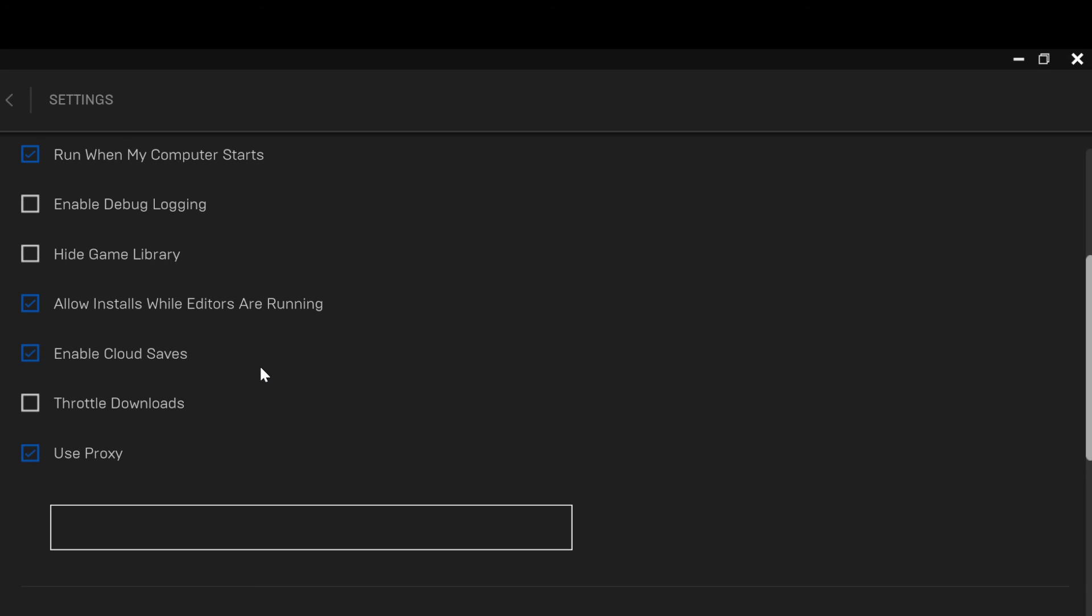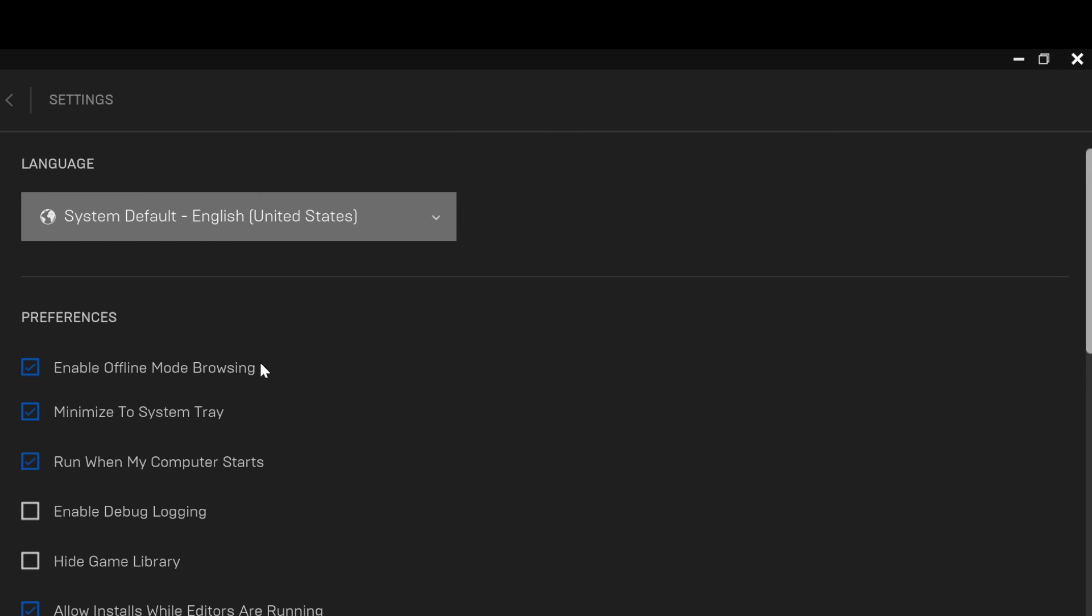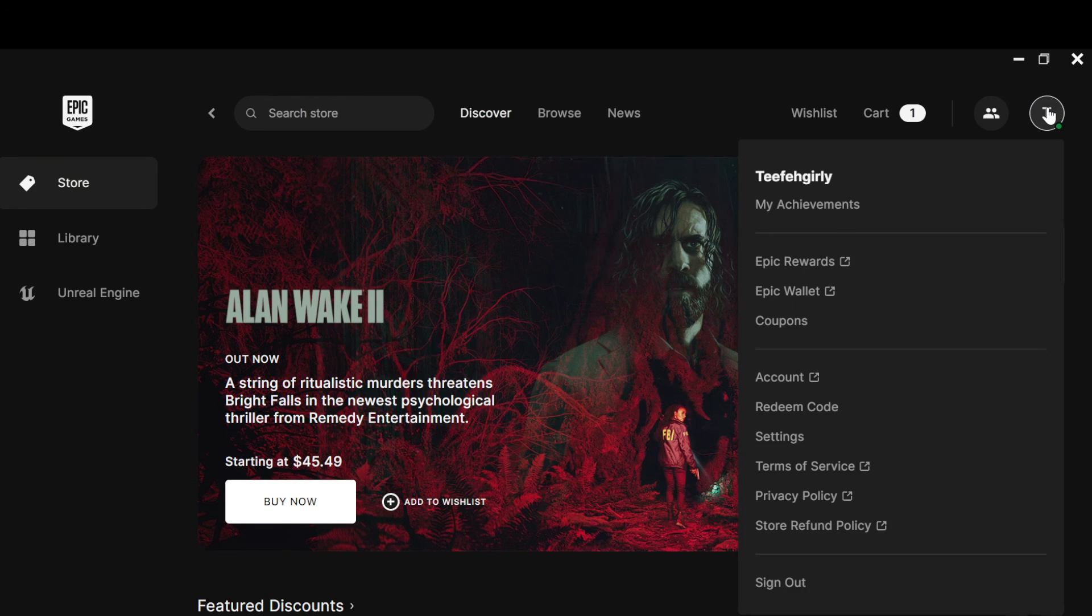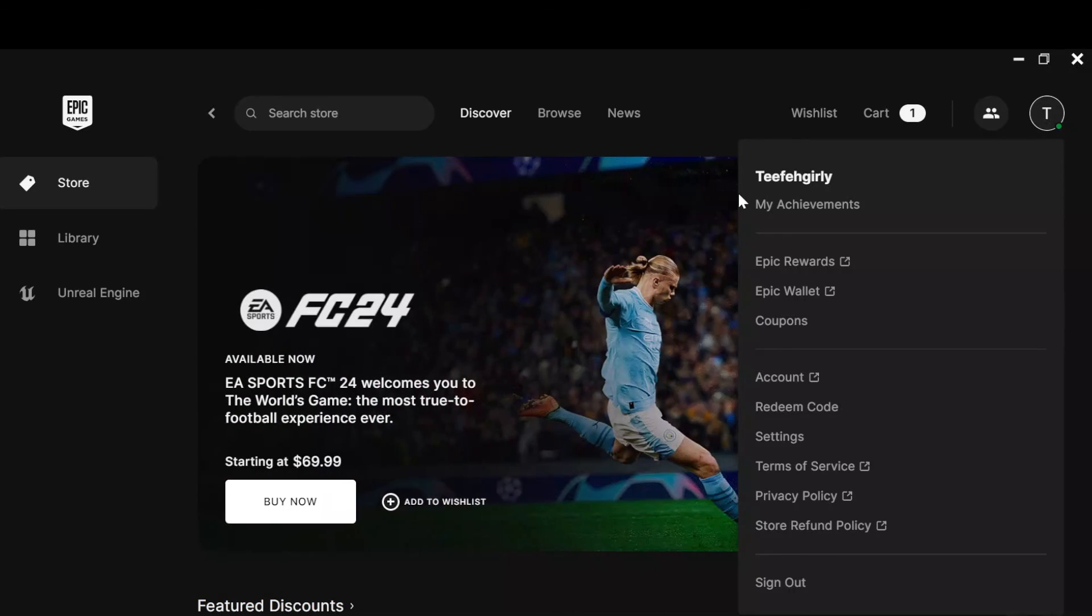Proxy would be enabled on your Epic Games account, and then you can now go back and continue with your game playing. So this is how you can enable Use Proxy on Epic Games. Thanks for watching and have a nice day.